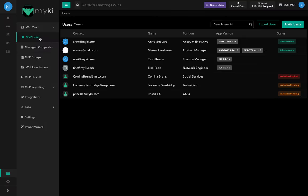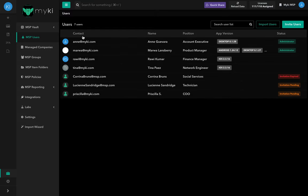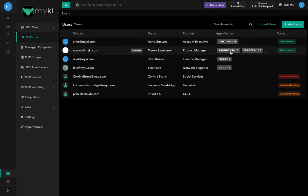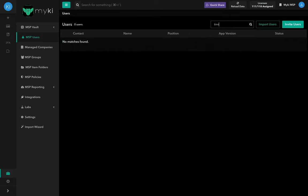Let's take a look at the MSB Users section. This section includes all of the employees in your MSB that you've already invited to join your company. There are five columns in the list: the user's email or contact, the name, the position — for example, system engineer — the app version and devices that the user has MyKey installed on, as well as the status, such as administrator. To search for a user, you can use the search bar at the top right-hand side of the list.